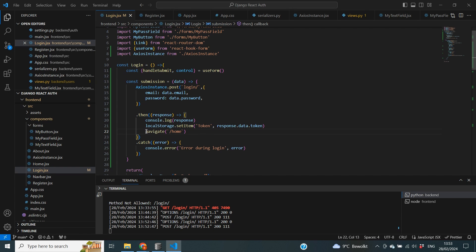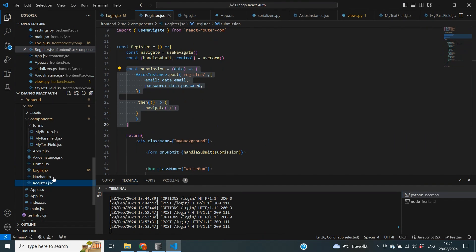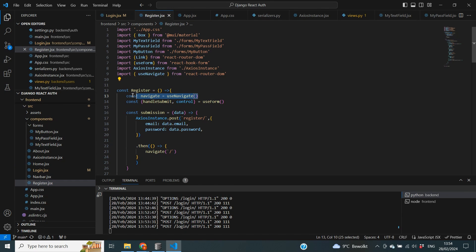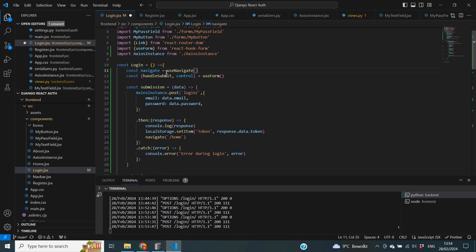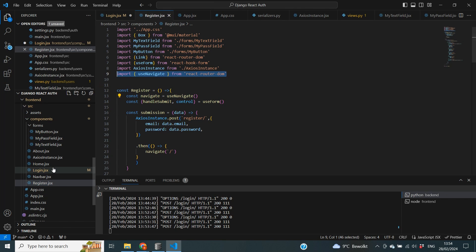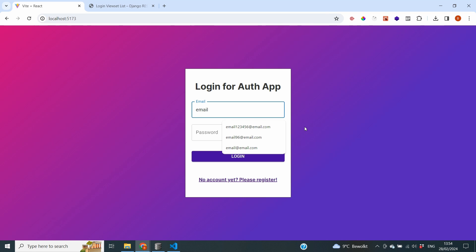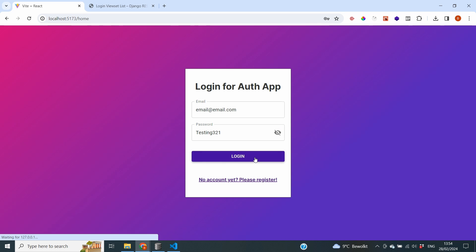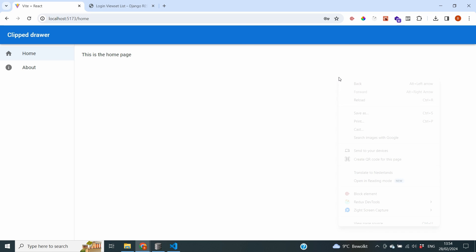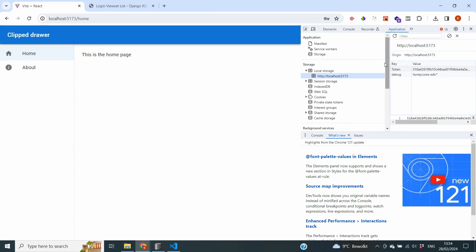Now we also want to navigate to the home page after login so the user actually goes somewhere. I've put navigate('/home') back in. We also need to define navigate — looking at register.jsx we can see it imports useNavigate and uses navigate to determine where to go. So in the login file I define the navigate constant using useNavigate and copy over the useNavigate import. Now back in the login page, using email@email.com and testing321, when we click login we are redirected to the home page. Inspecting the Application tab confirms our token is present in local storage.